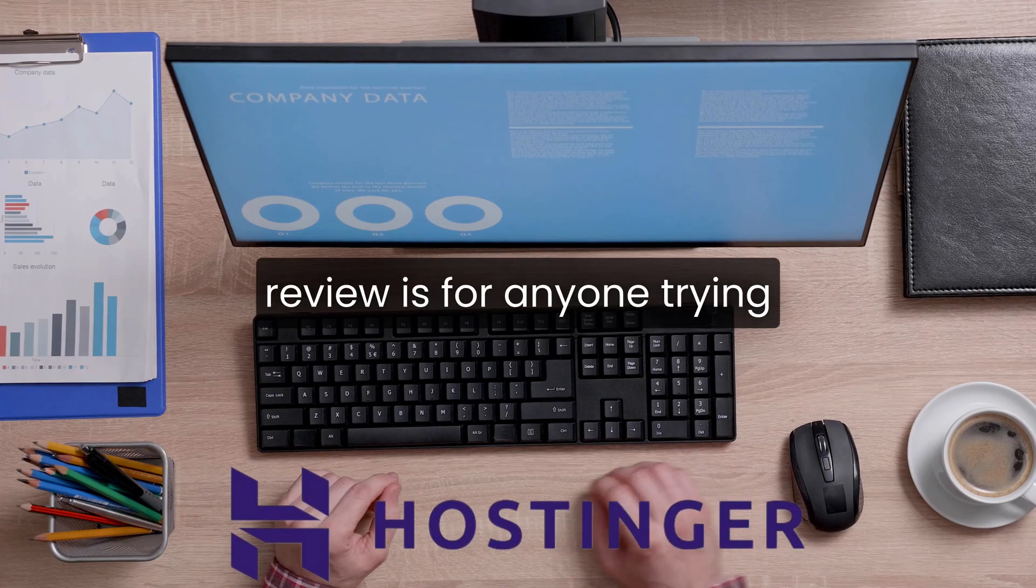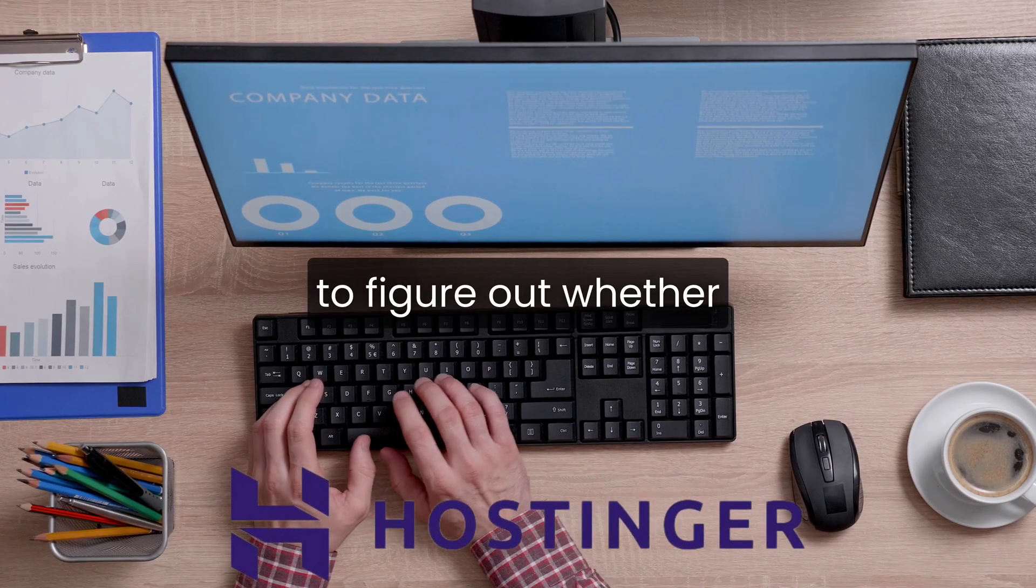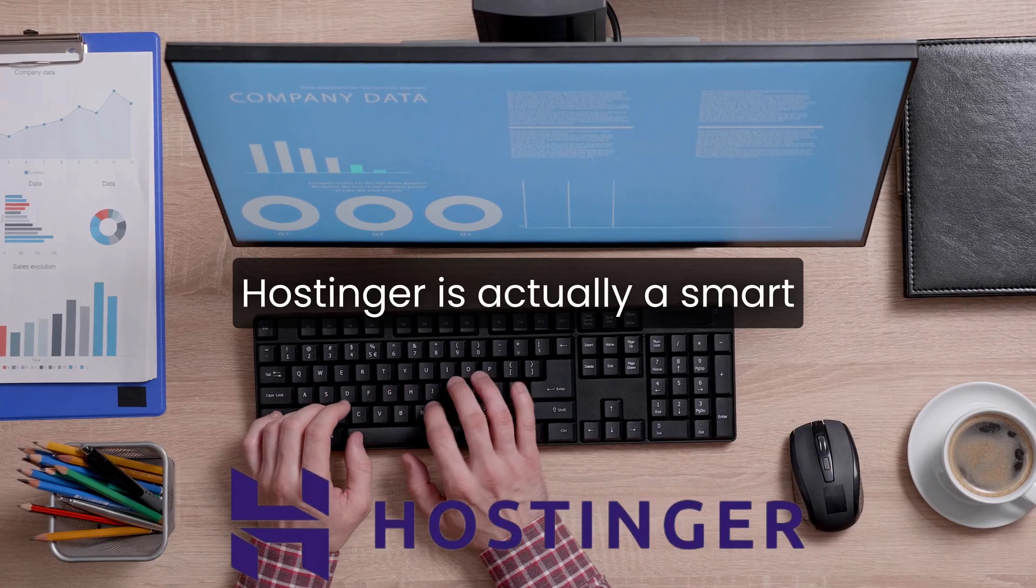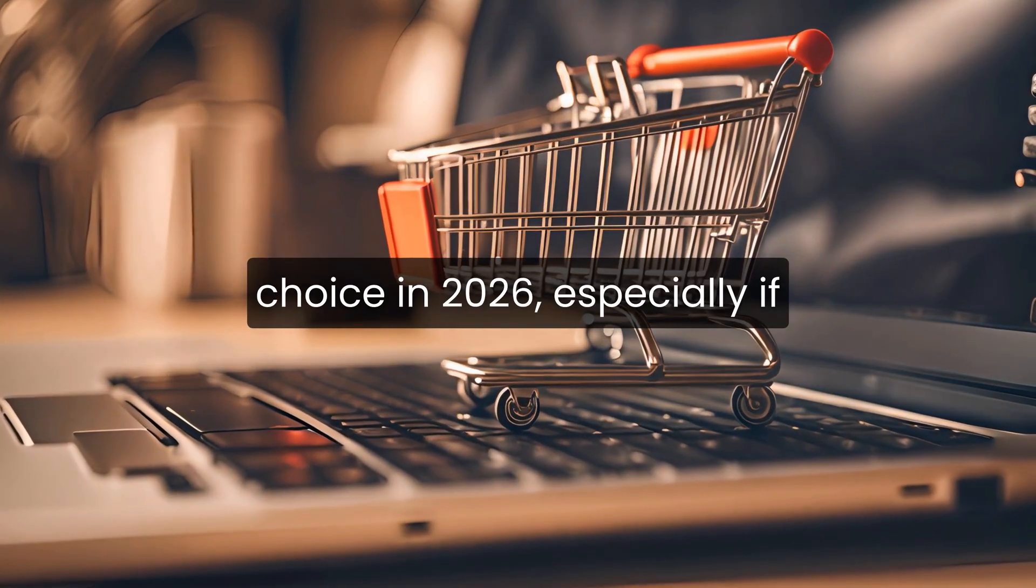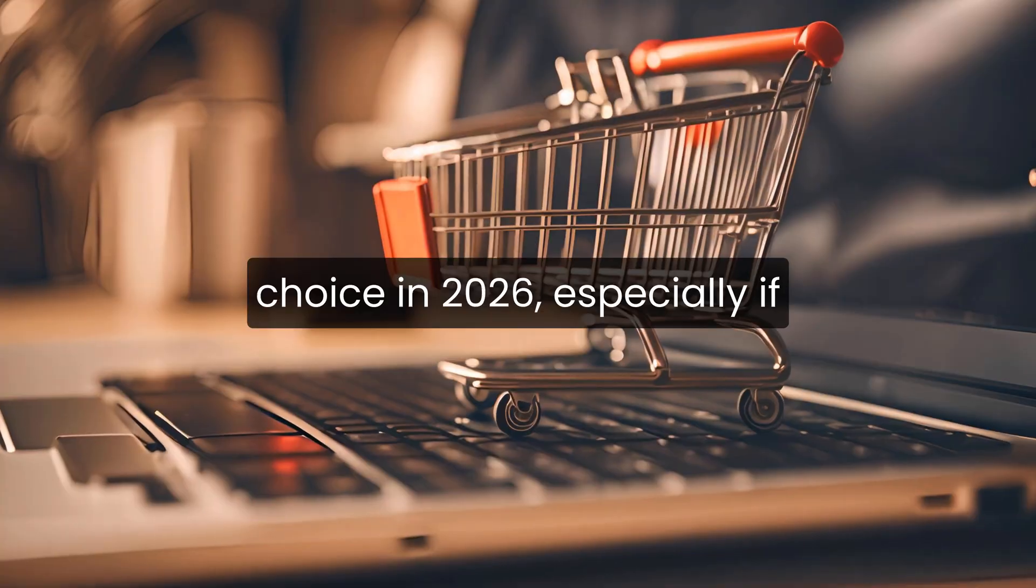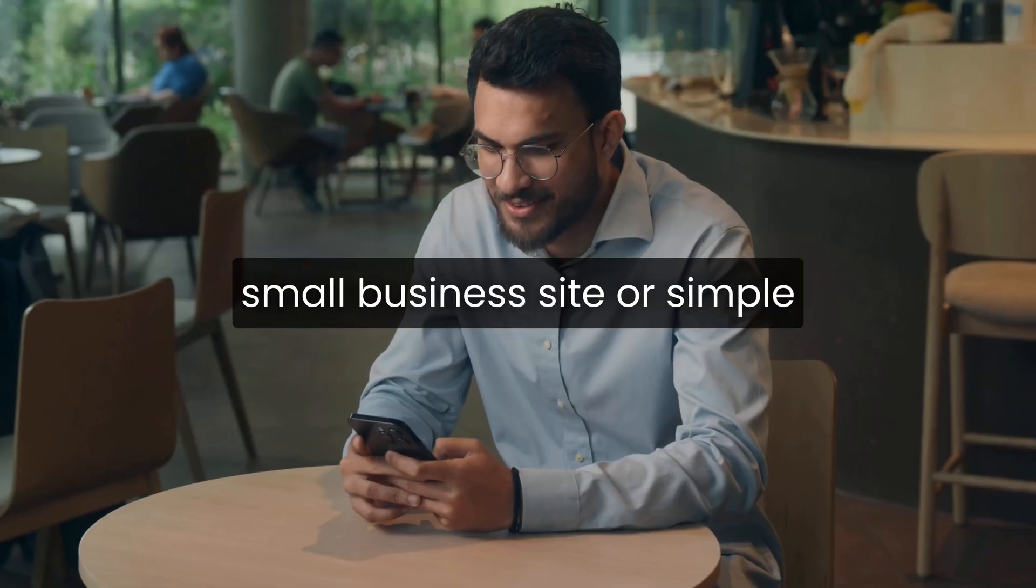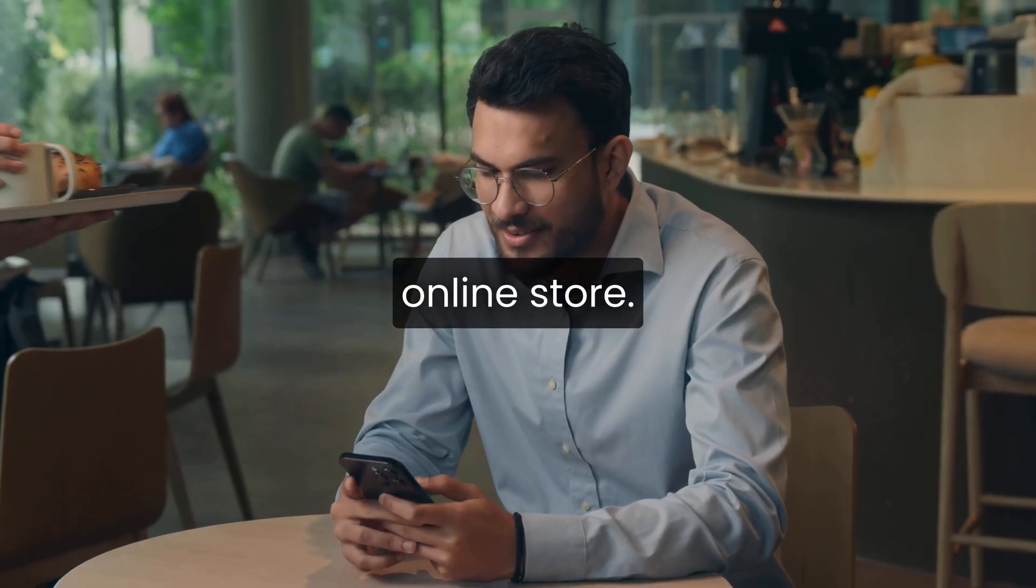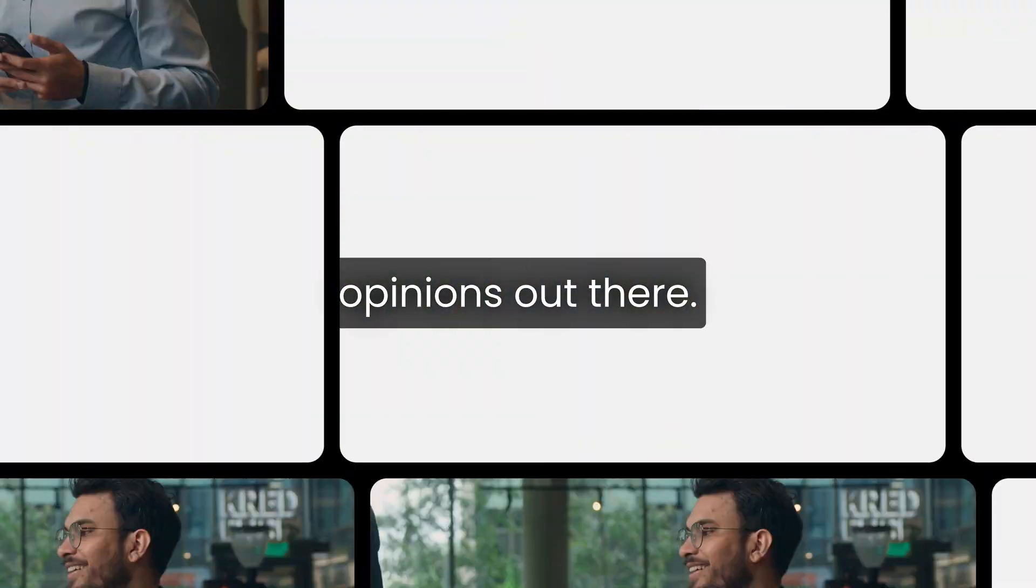All right, so this Hostinger review is for anyone trying to figure out whether Hostinger is actually a smart choice in 2026, especially if you're running a blog, a small business site, or a simple online store. There's a lot of mixed opinions out there.